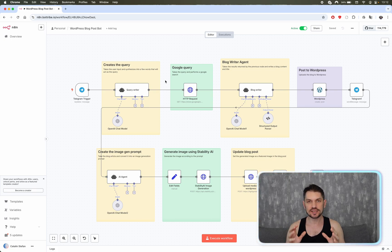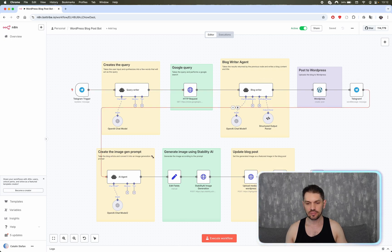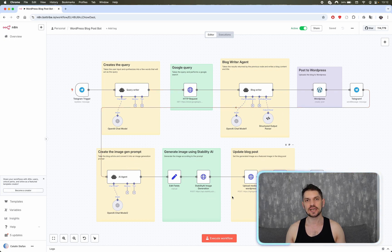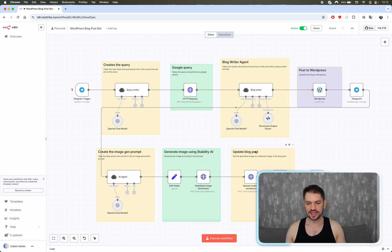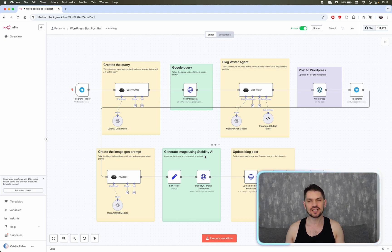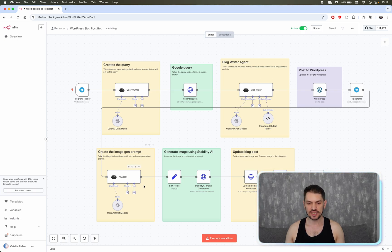This particular video covers the first part of the tutorial. As you can see, we have two sections: the top part and the bottom part. The top part is about creating the blog article — the text — and the bottom part is about generating an image with Stability AI. I've left that for a second part because Stability AI is a paid service, so it costs a little bit extra. If you want the complete tutorial, go check out the community over at school.com/bot-tribe.